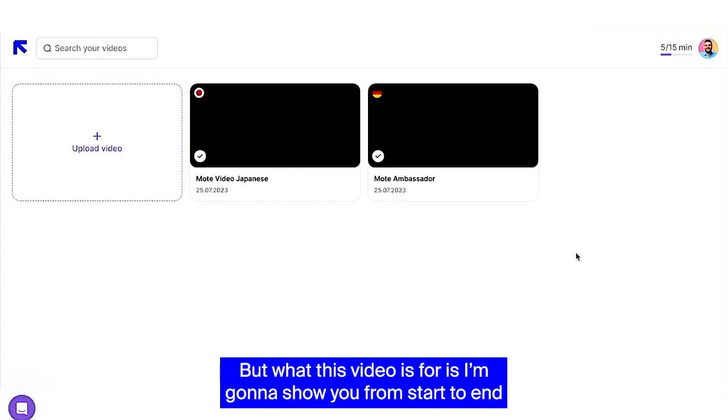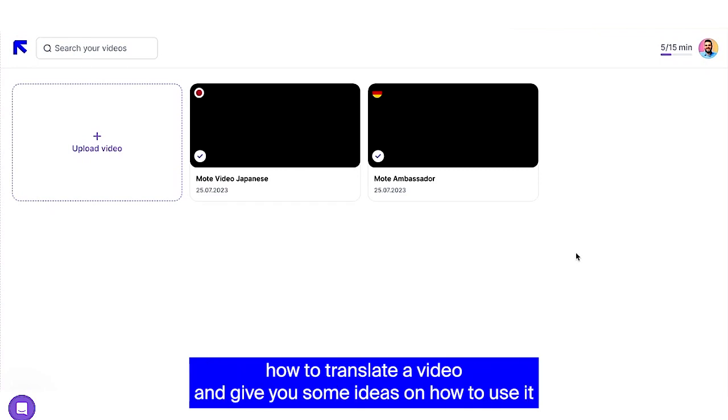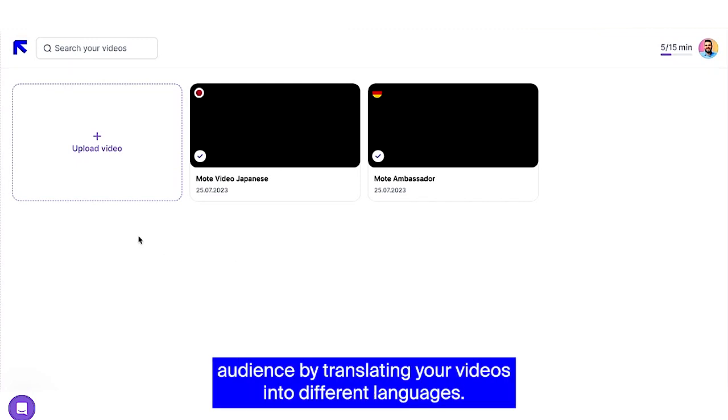But what this video is for is I'm going to show you from start to end how to translate a video and give you some ideas on how to use it if you are a teacher or trying to reach a broader audience by translating your videos into different languages.